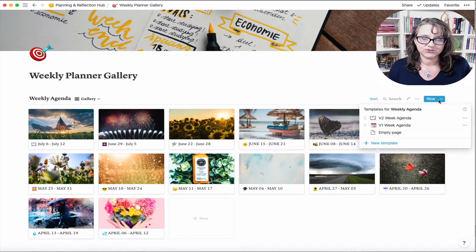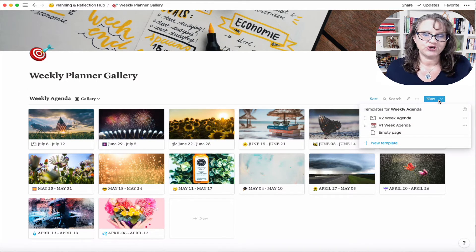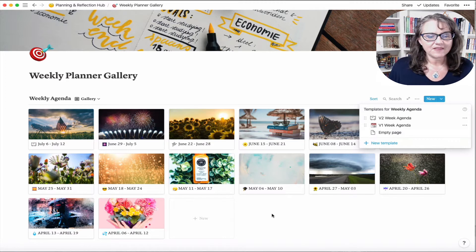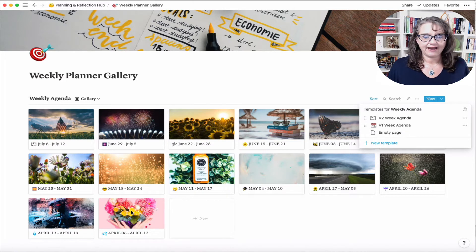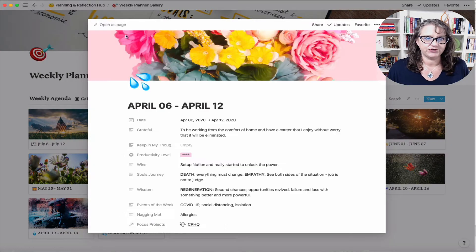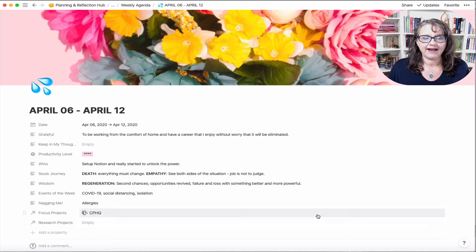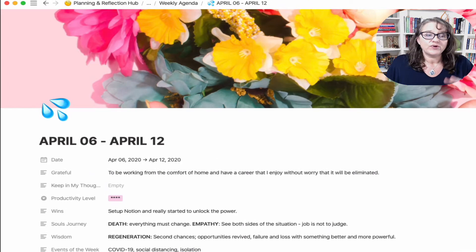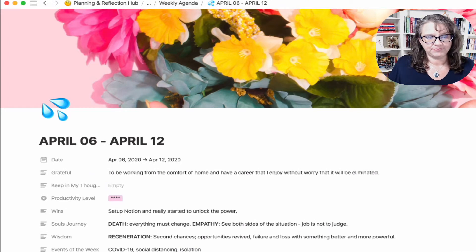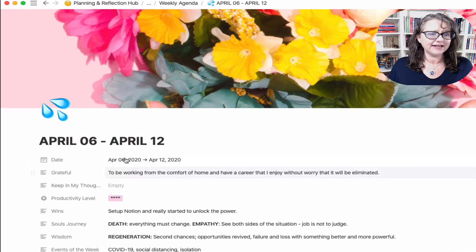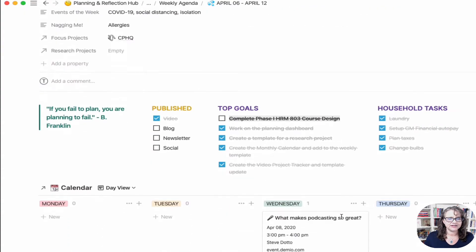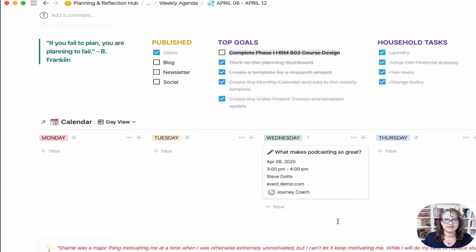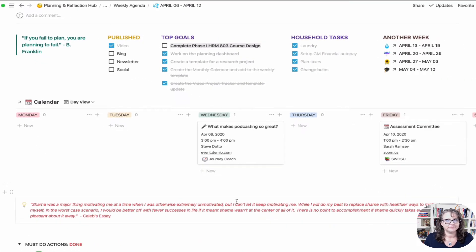When I first started with Notion this was one of the first things I played with building out. I started April 6th and my old planner went through to mid-June, and that's when I developed the new one that started on the 22nd. So in my template gallery I still have both.